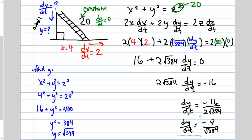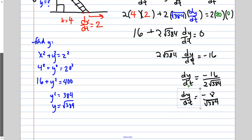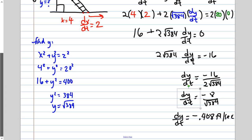Moving the 16 over: dy/dt equals negative 16 over (2 times the square root of 384), which simplifies to negative 8 over √384. Converting to decimal: dy/dt is approximately negative 0.408 feet per second. The answer is negative because the top of the ladder is moving down the wall — it is falling.